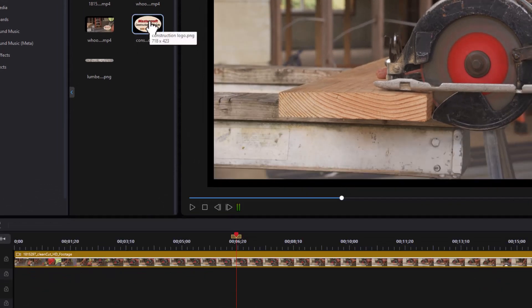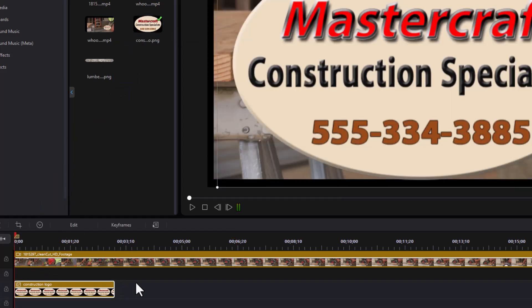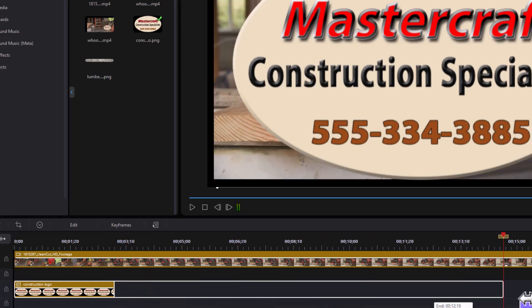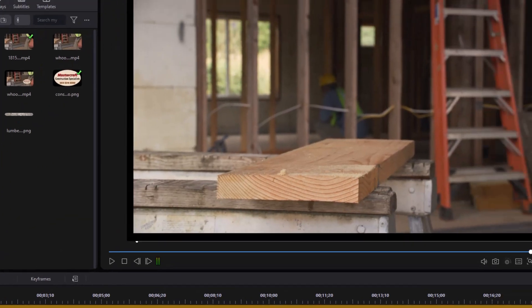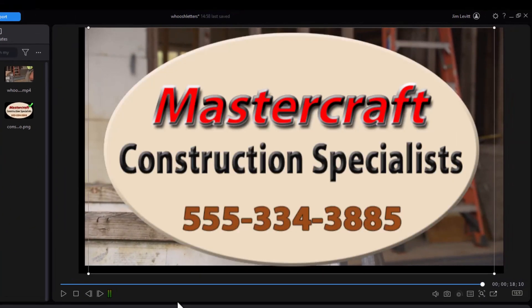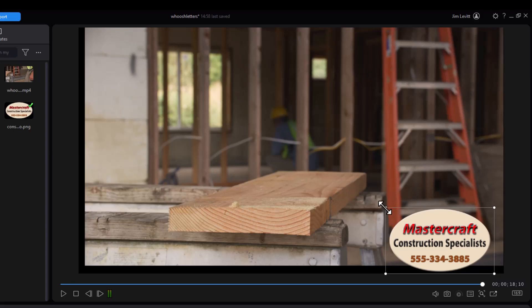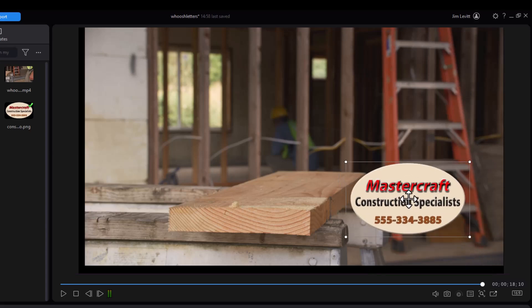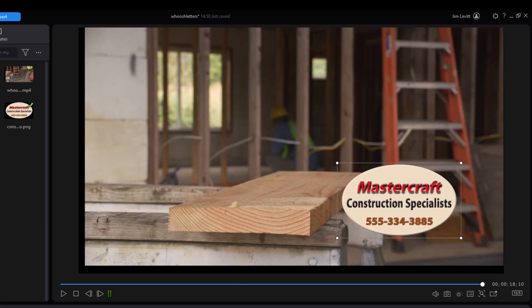You simply take your image from your media room, put it on any video track, and then you can make it equal to the duration of your video clip if you wish. And then I'm going to take a corner and resize it, and then I will move it to where I want on my screen.